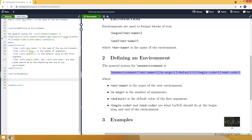Here you can see the general syntax. First, with a backslash, we write newenvironment. Then inside the first curly brackets we provide the name of the new environment. Inside the next brackets we input the number of arguments, then the default value for the first argument in another set of square brackets. We provide the begin code — what LaTeX should do at the beginning — and lastly the end code — what LaTeX should do at the end of the environment.